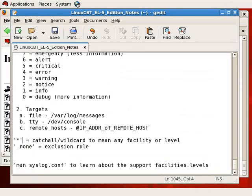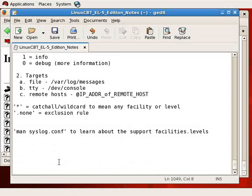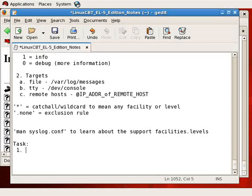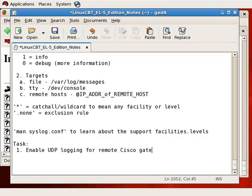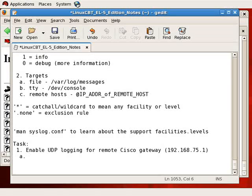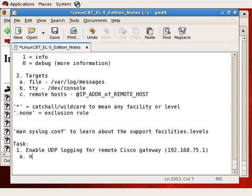So with that said, let us make a modification to our infrastructure device, the Cisco router, to cause it to log to the local system, which will cause us to have to do a couple things. So our first task is to enable logging—and we'll enable UDP logging, which means internet socket logging—for remote Cisco gateway which is located at the following IP address. This is a multi-step task because first and foremost, we need to set up the pristine syslog configuration to listen to UDP port 514.